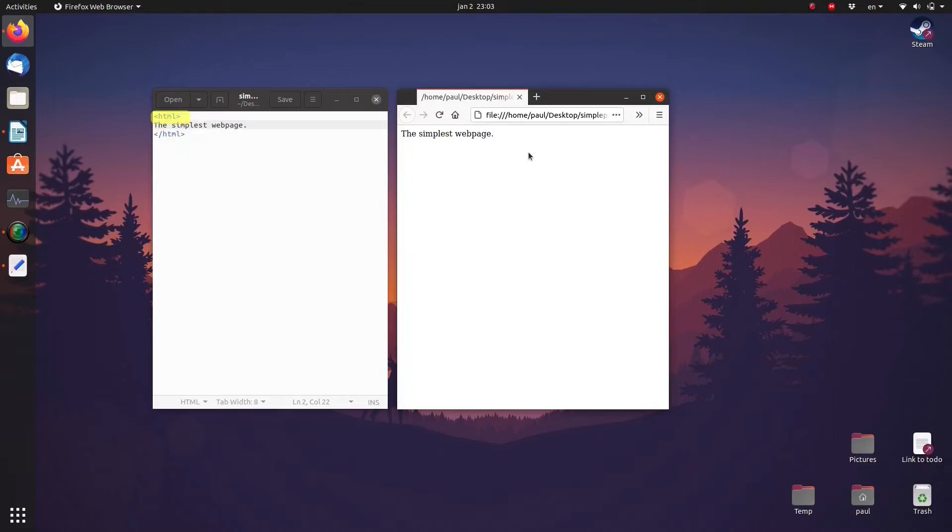The first tag without the backslash is a starting tag. The tag with the backslash is an ending tag. Everything between these two tags is HTML code. When we view this file with a browser, we only see the text between the two tags, and we don't see the two tags themselves.